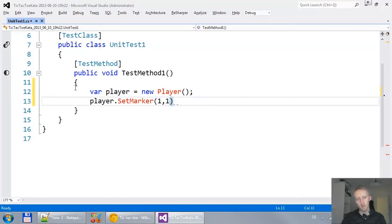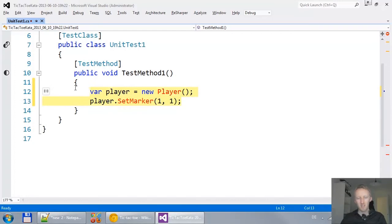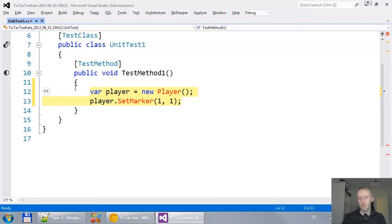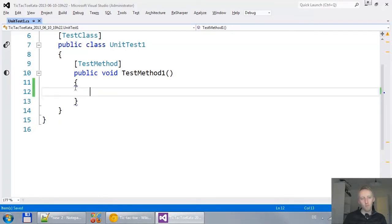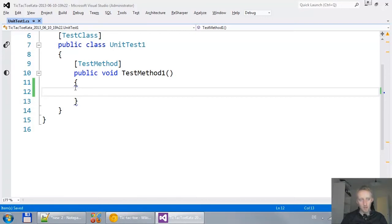I could write a test like player equals new player and say player places marker one one. This one is not nice because this test is focused too much on the player itself. And what we really should do is focus on the business problem or focus on the domain that the program lives in.